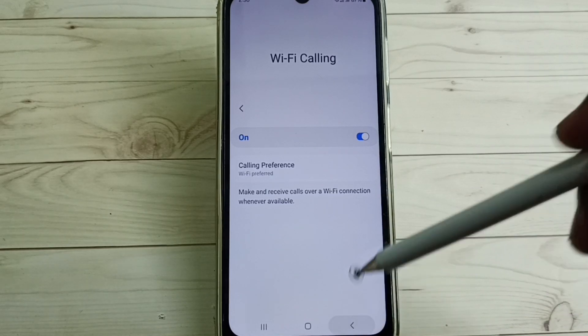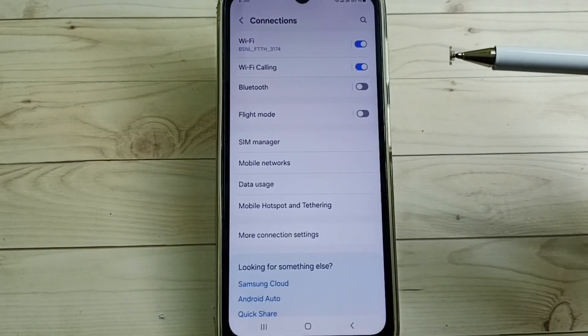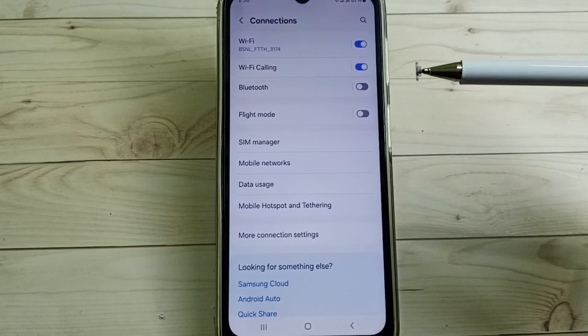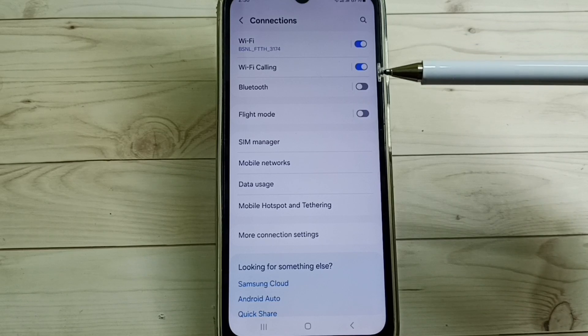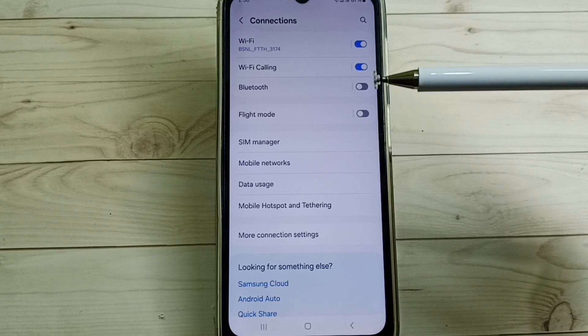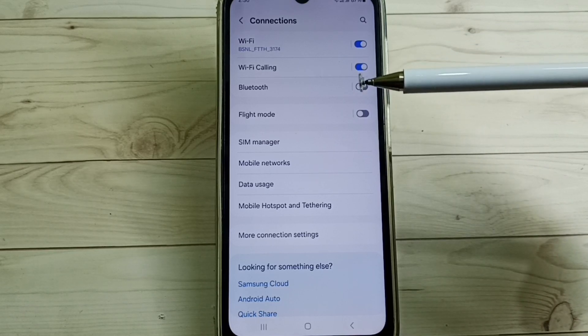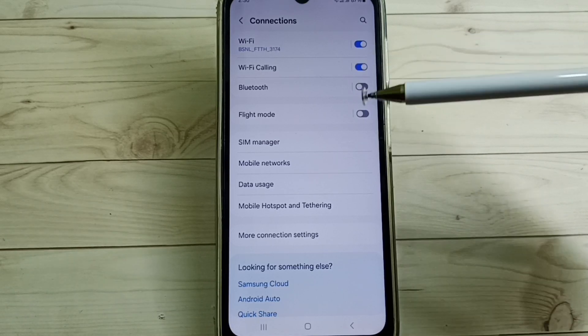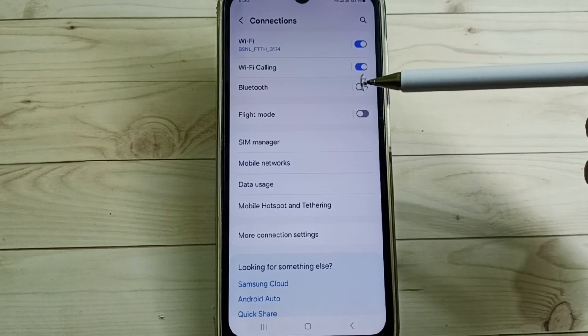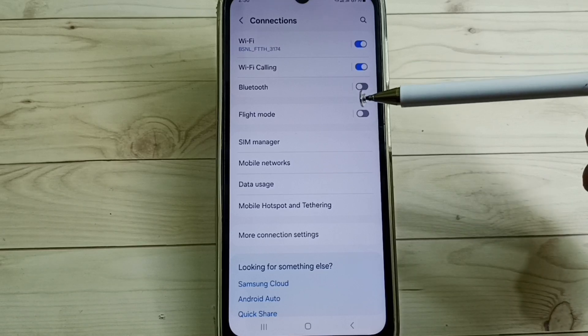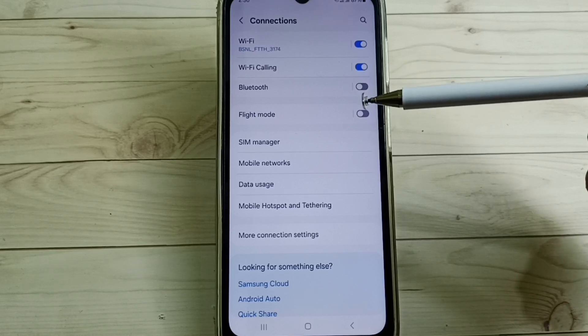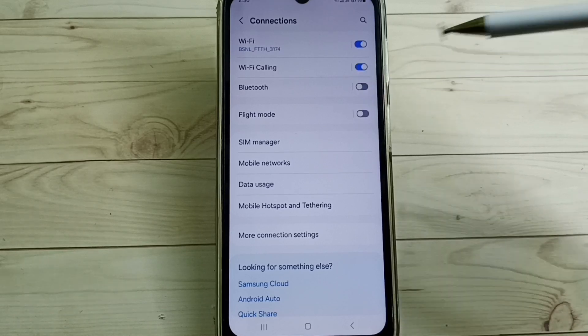Then go back. So this way we can enable unlimited 5G data in Samsung Galaxy mobile phone using Jio SIM. I hope you have enjoyed this video, please check it.